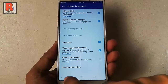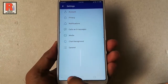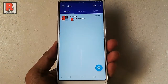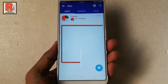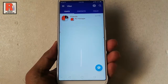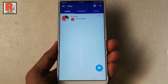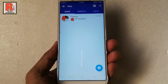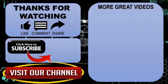Now go back, and you can find all the message history is cleared. In this way, you can clear all the message history in Viber. Thanks for watching. Hope you guys enjoyed my video. Please subscribe to my channel for more videos. Goodbye.